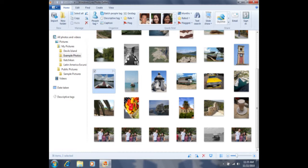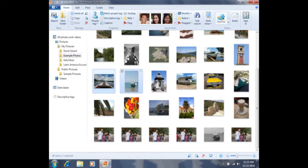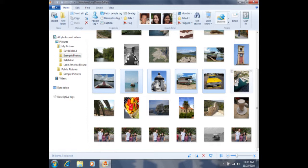Then, I'm going to hold down the control key on my keyboard. That's in the bottom left-hand corner of my keyboard. It says CTRL, which stands for control. I'll hold down the control key, and then I can click anywhere on the second photo, anywhere on the third photo, anywhere on the fourth, the fifth, and the sixth.